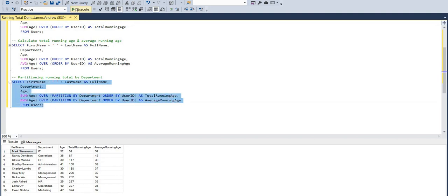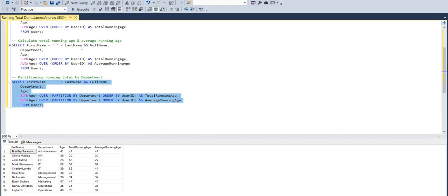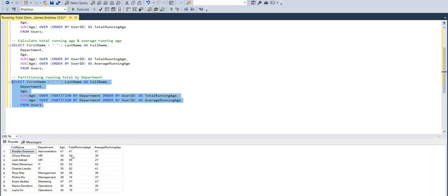But by default, we'll go in alphabetical order, and you can see that we now get the running age and the total running age by department. So HR only goes up to 55 because there's only two values. And IT will just move again with two values because there's only two people in the IT department. But it's a really good way to segregate things.